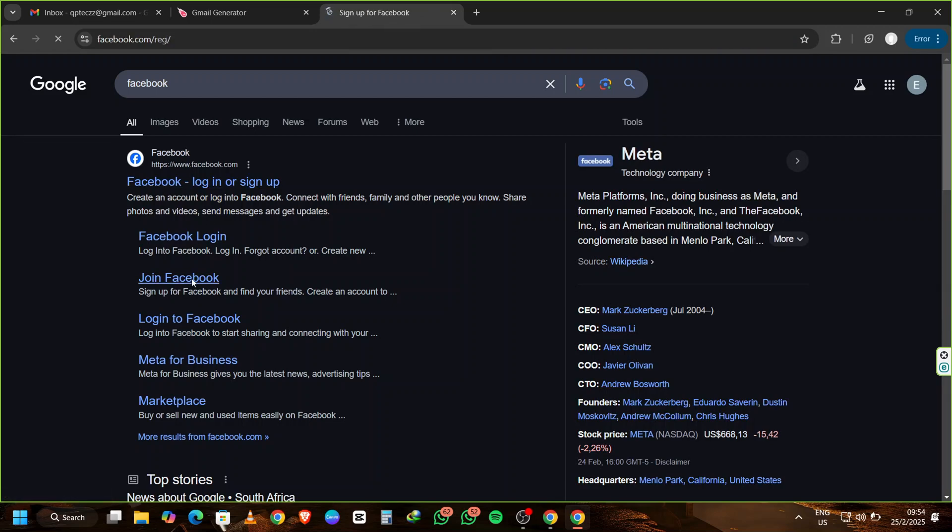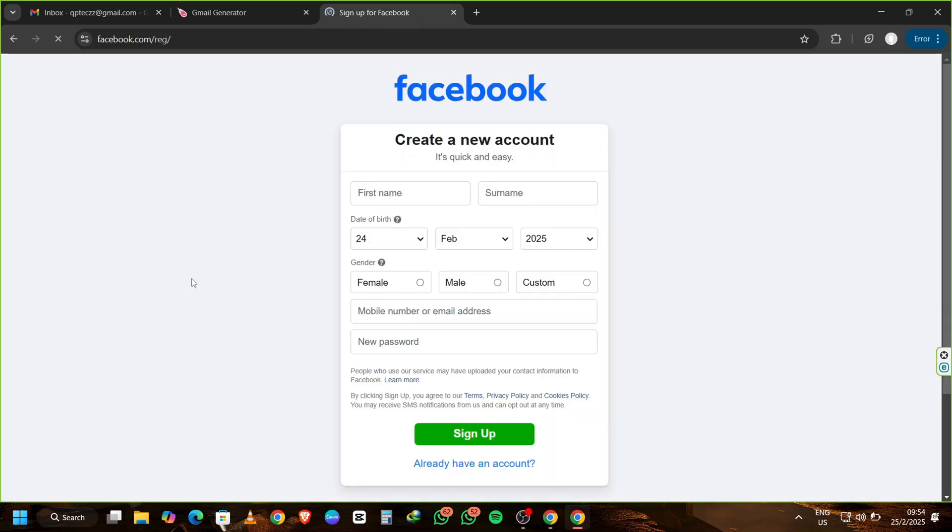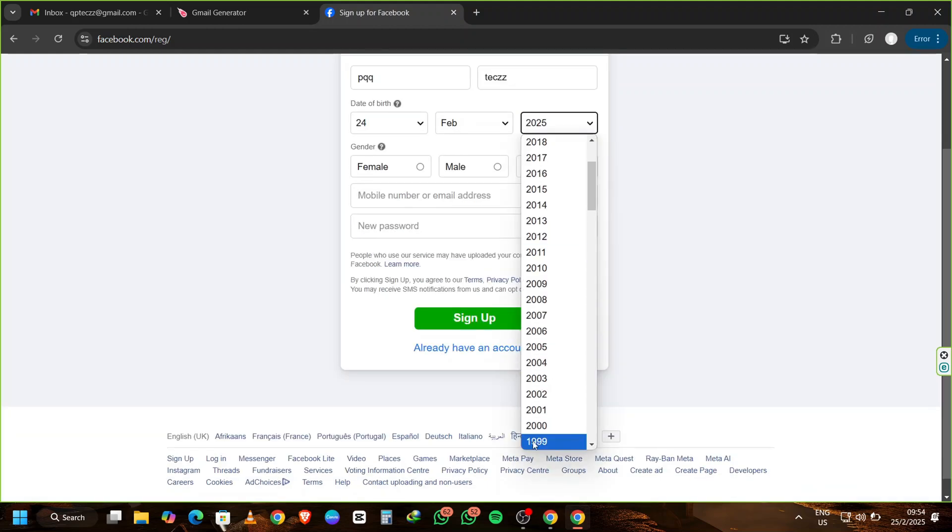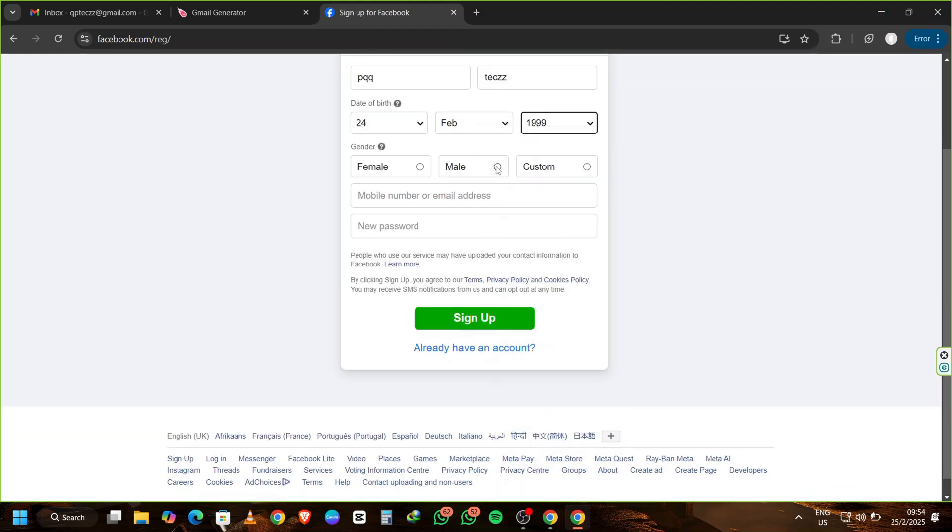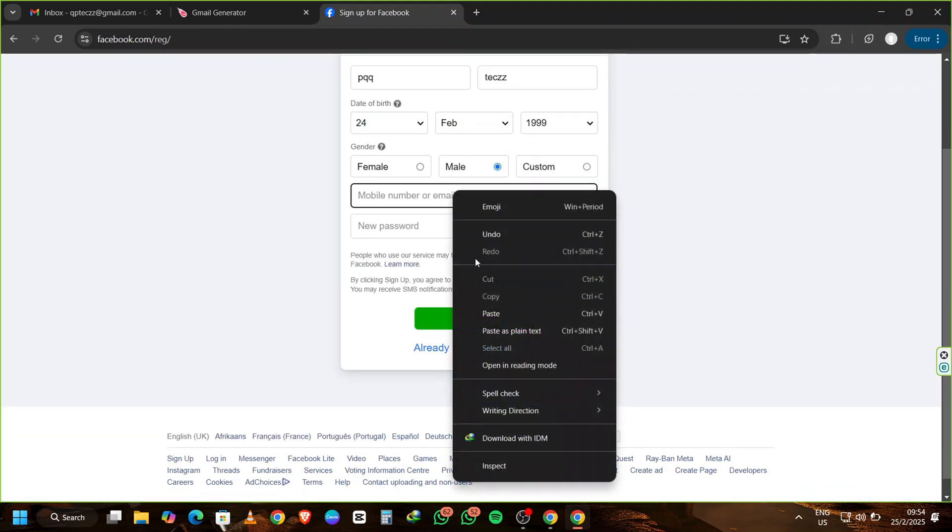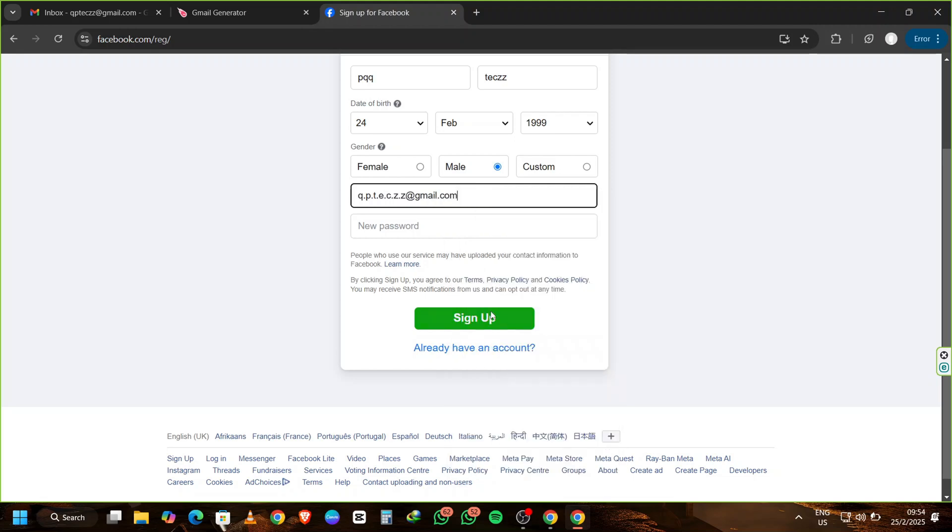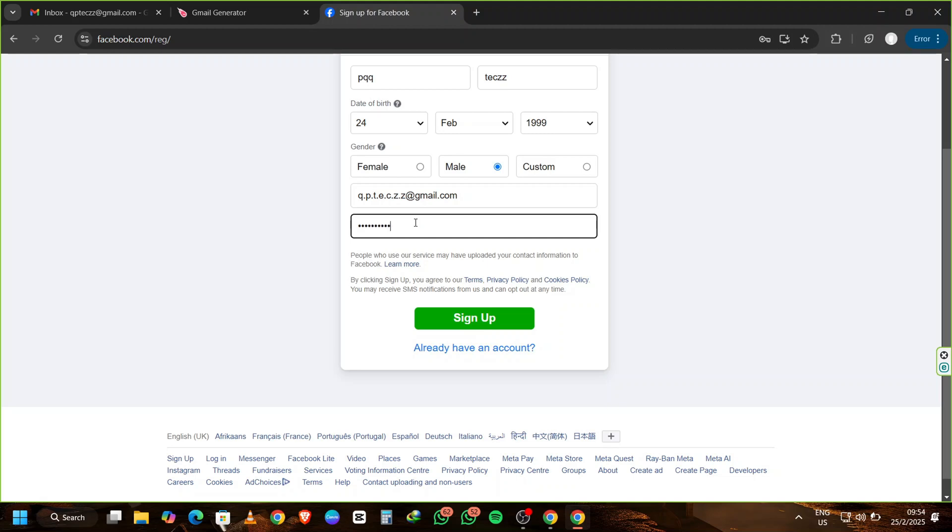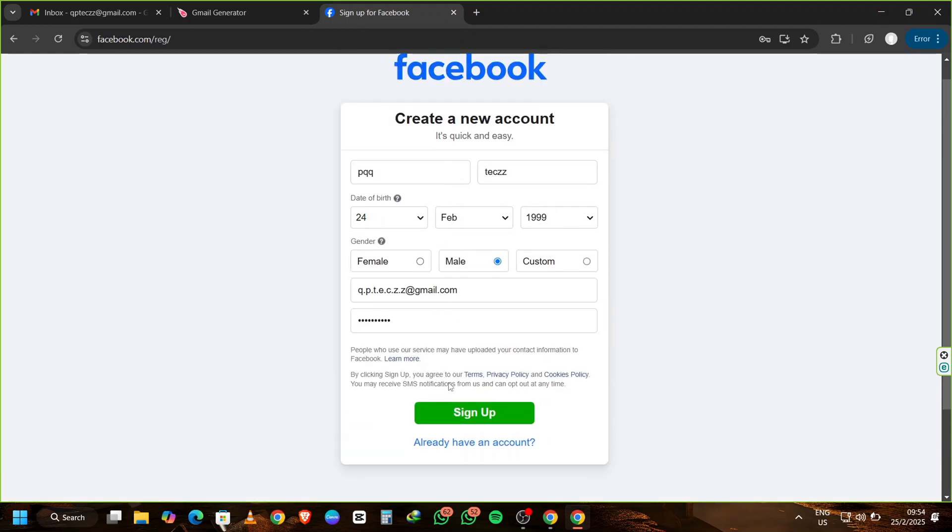I'm using random information here, so feel free to follow along with your own. On the Gender field, choose any option you want. When you get to the email field, paste one of the Gmail addresses generated from MailMeter. Choose a password that you'll remember, and then click Sign Up.